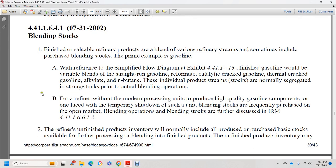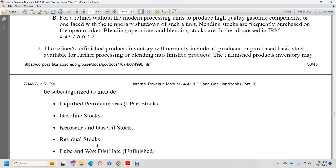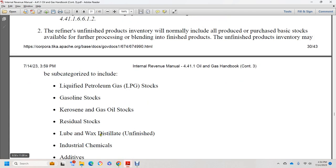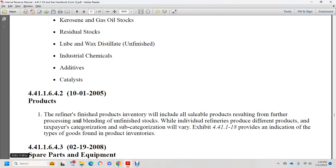Section 44.1.1.6.6.1.2: refineries. Unfinished or in-process product inventories normally include all products purchased or produced available for further product blending and finished products. Unfinished product inventories may include the subcategories of: liquefied petroleum gas stock, gasoline stock, kerosene, gas and oil stocks, residual stocks, lube weight distillates, industrial chemicals, and catalysts. Section 44.1.1.6.4.2, October 1, 2005: finished product inventory will include all sellable mold products resulting from further processing or blending. Individual refineries produce different products, and taxpayer categorization will vary.